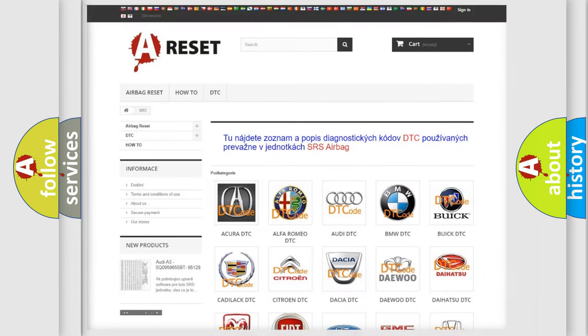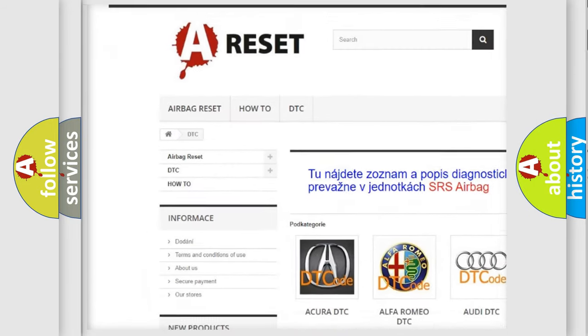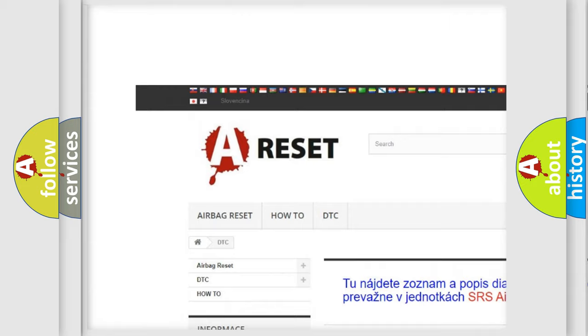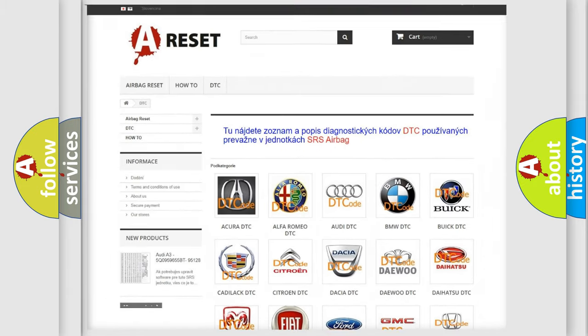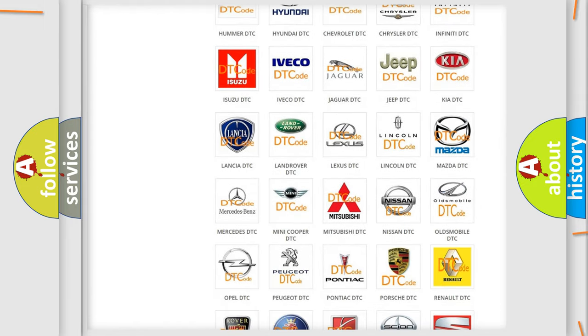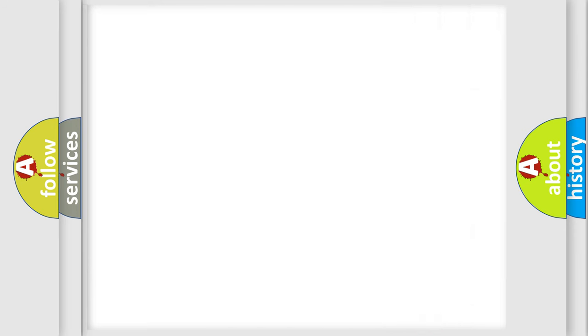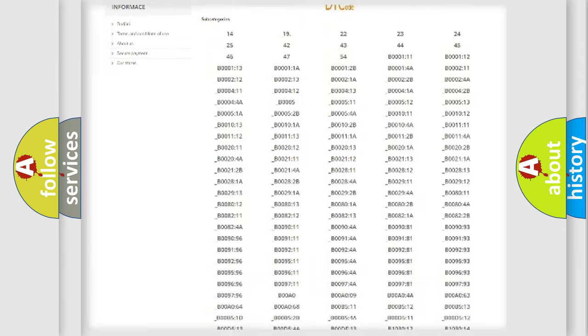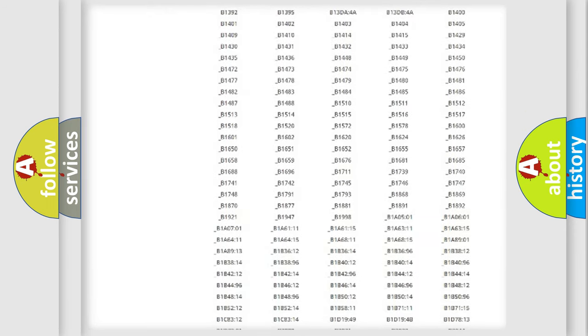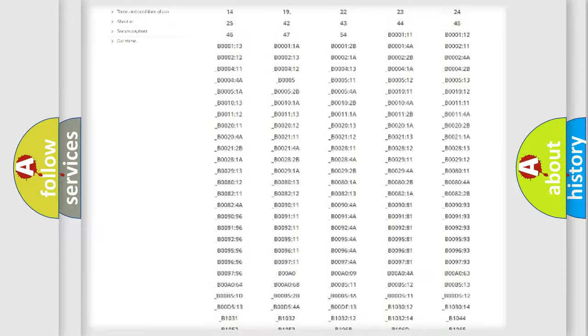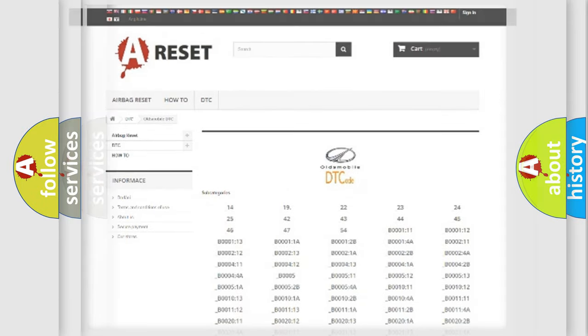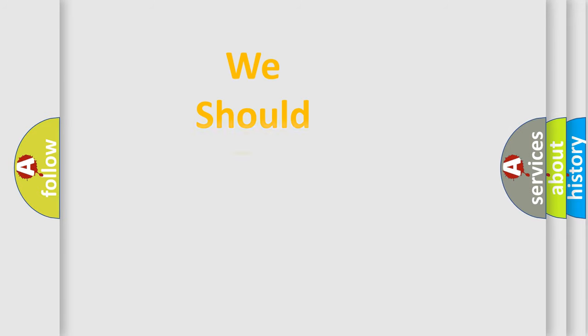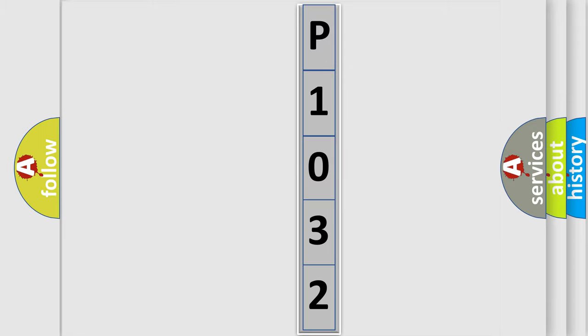Our website airbagreset.sk produces useful videos for you. You do not have to go through the OBD2 protocol anymore to know how to troubleshoot any car breakdown. You will find all the diagnostic codes that can be diagnosed in Oldsmobile vehicles, and also many other useful things. The following demonstration will help you look into the world of software for car control units.